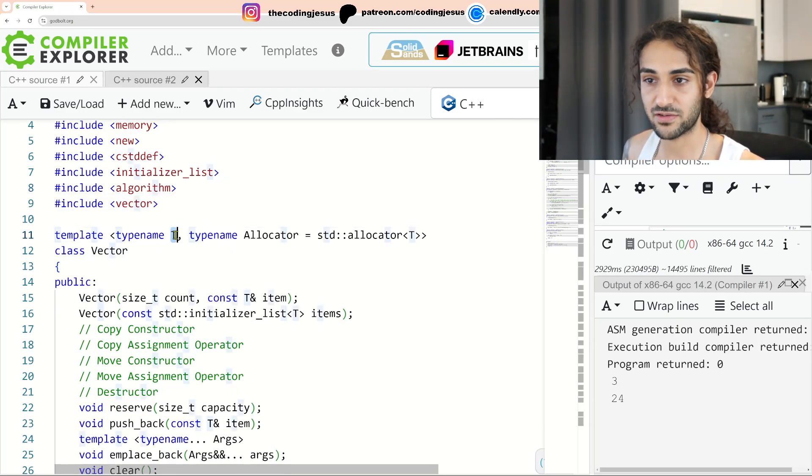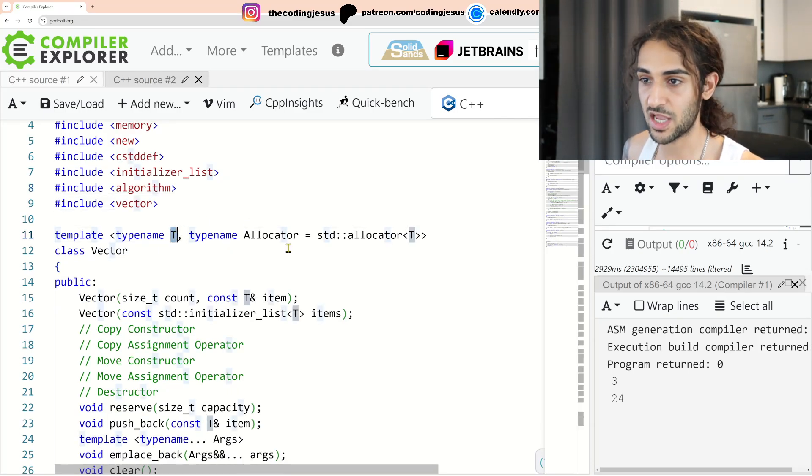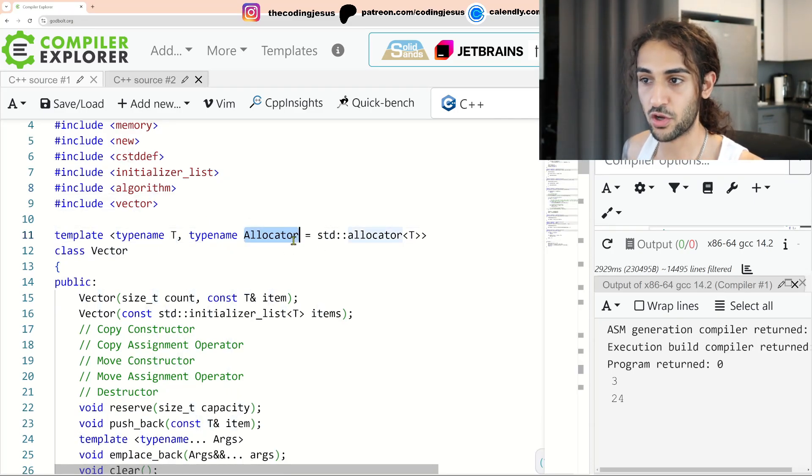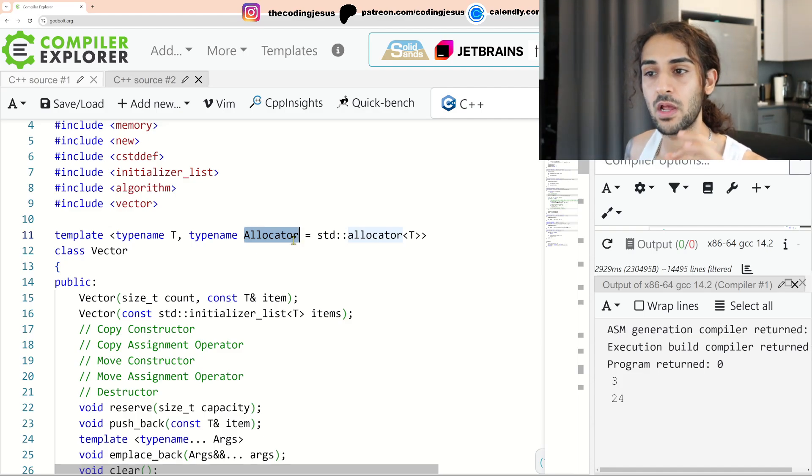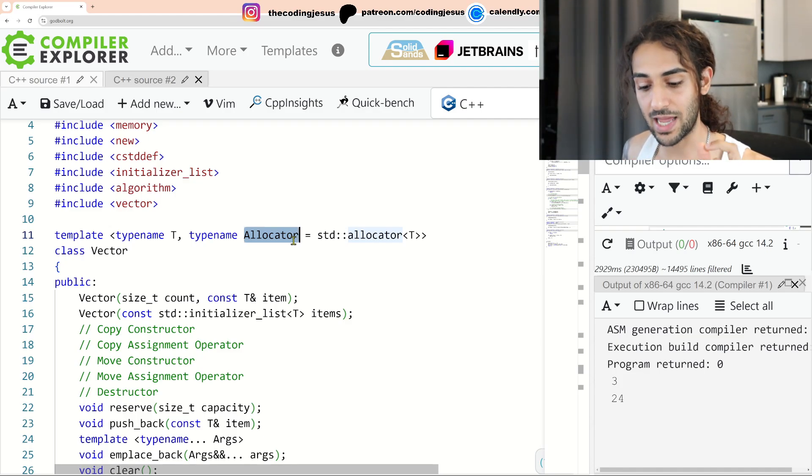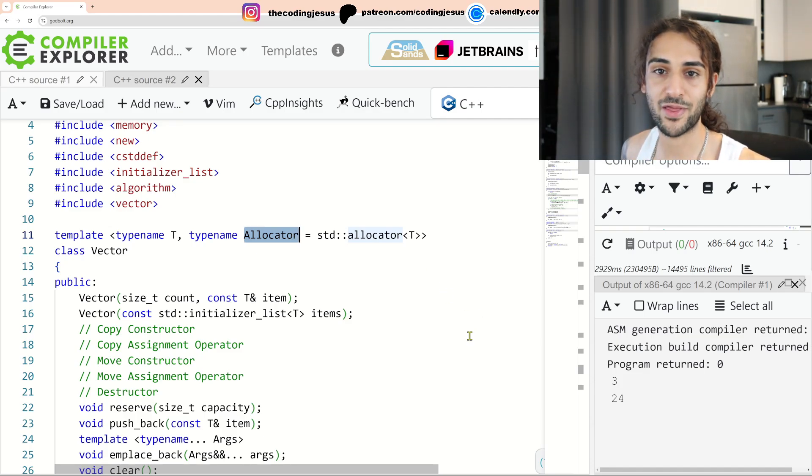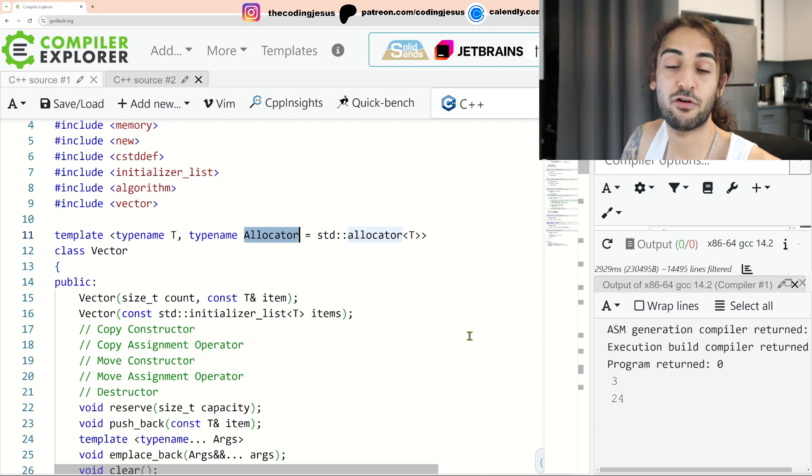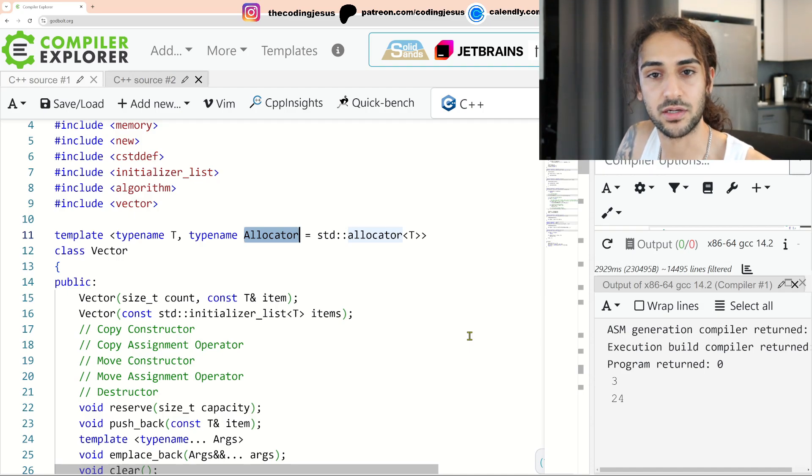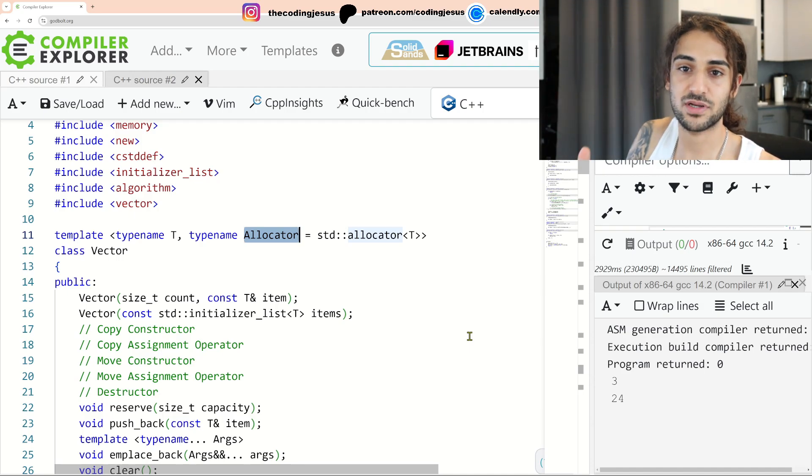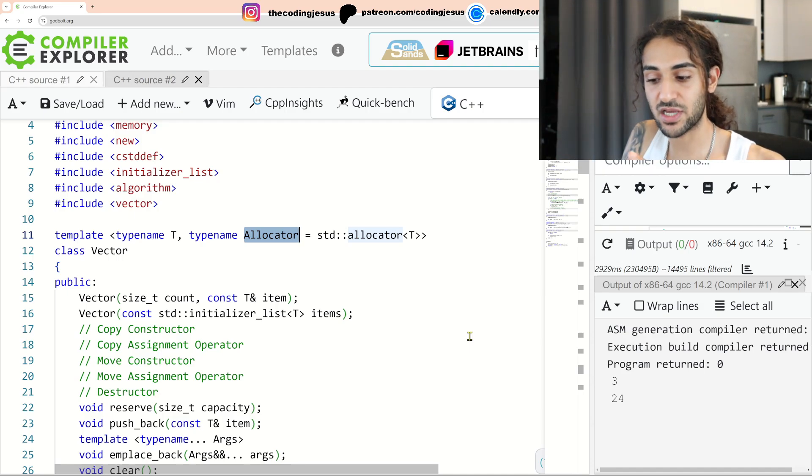So we have Vector. Now, I decided to give Vector tElementType and I'll actually also use an allocator. The reason we're using an allocator here, guys, is because they want to see whether or not you understand how Vector works under the hood. Vector essentially has a size, capacity, and data field, and Vector creates objects in two steps.